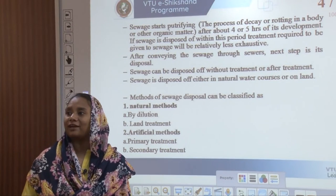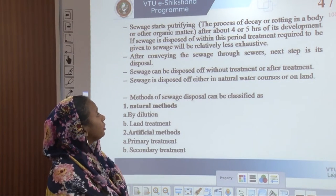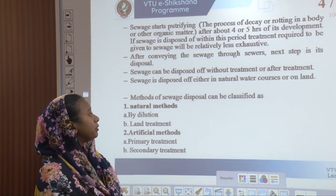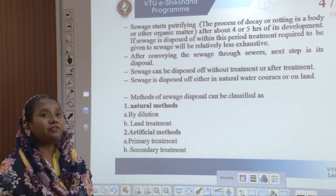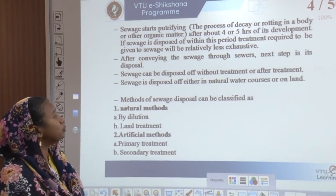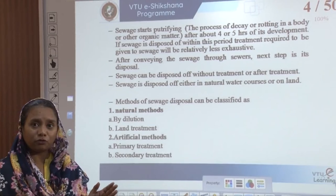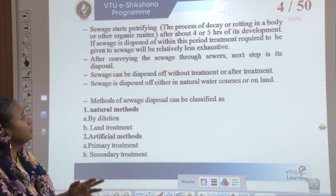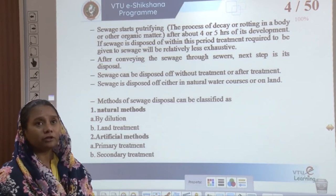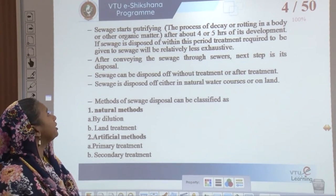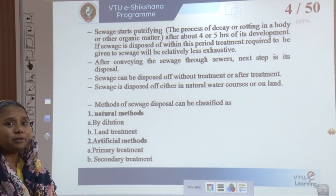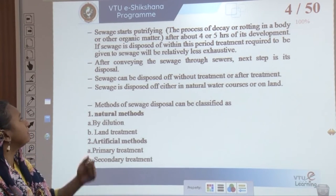Sewage starts putrefying — that is, the process of decaying or rotting of organic matter — after every 4 to 5 hours of its development. If the sewage is not disposed of within this 4 to 5 hours, then the treatment required will become more exhaustive. So you have to be very sure about conveyance of sewage, and the next step is disposal.